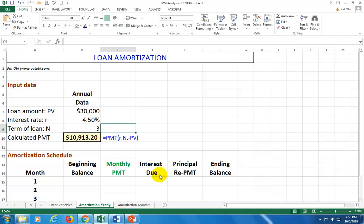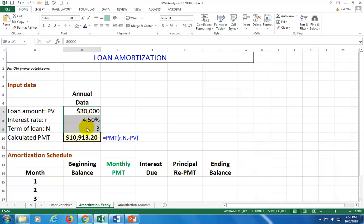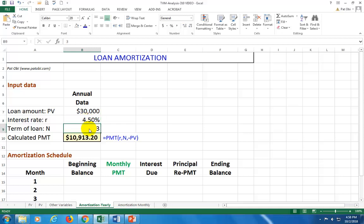This is a demo of a loan amortization schedule. In this first example we use annual data. The loan amount is thirty thousand dollars, the annual interest rate is four and a half percent, and this is a loan for three years.